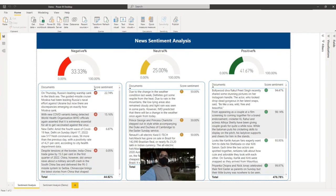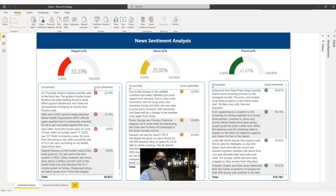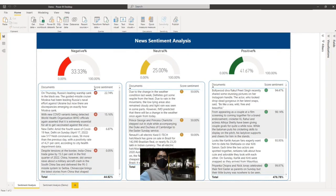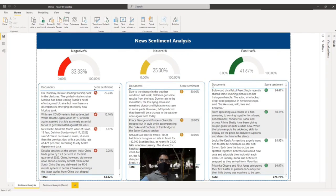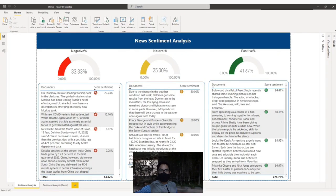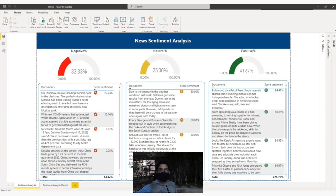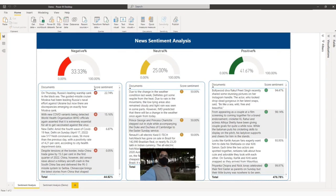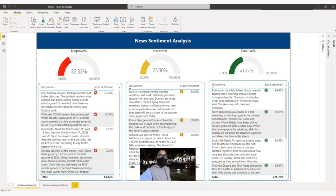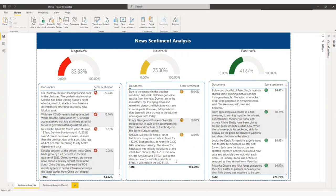Sentiment analysis is the process of detecting positive or negative sentiment in text. It is often used by businesses to detect sentiment in social data, customer feedbacks, positive and negative news, etc. Let us jump to the computer.